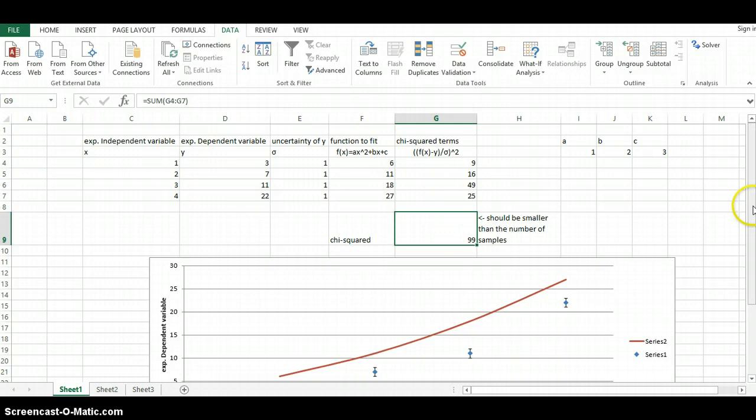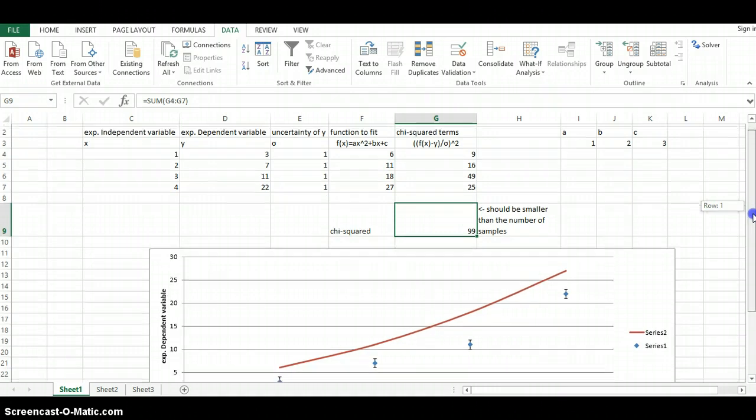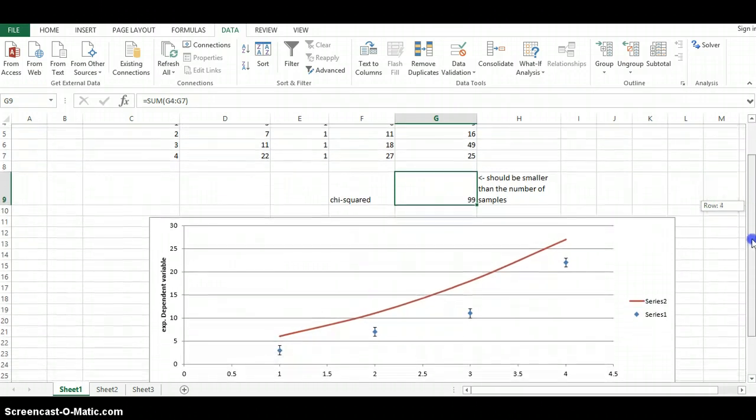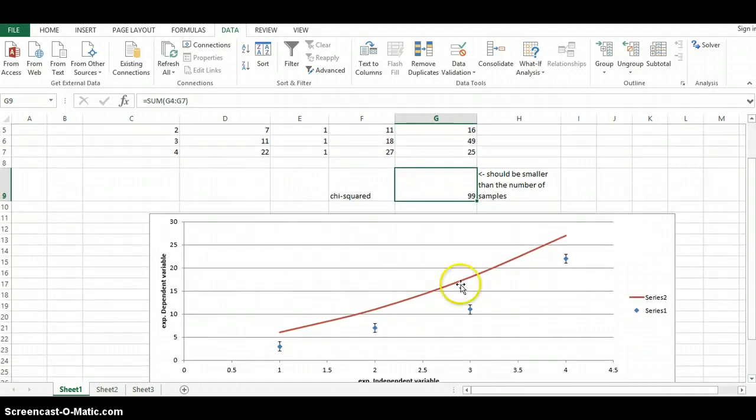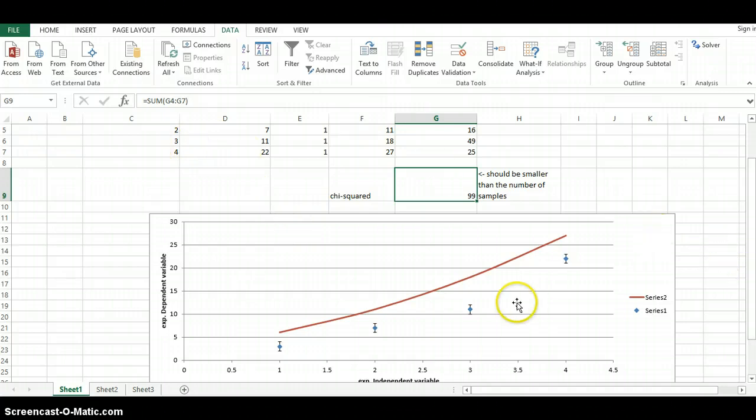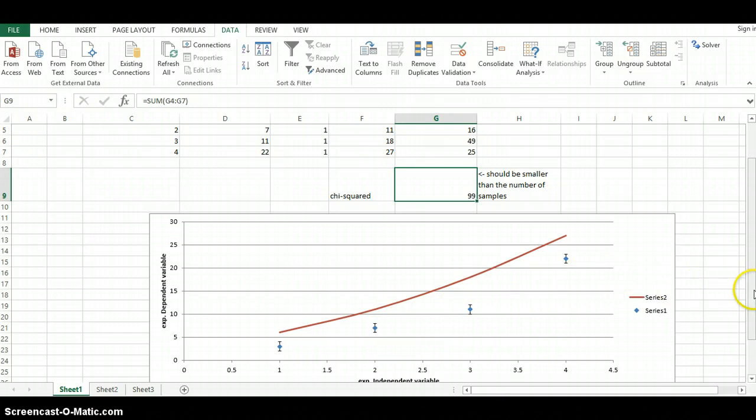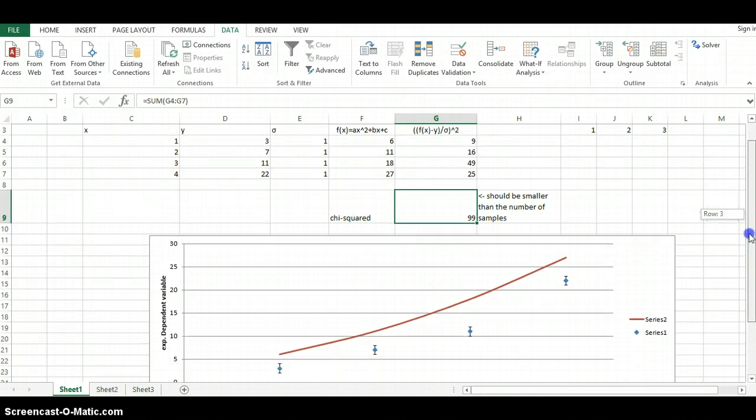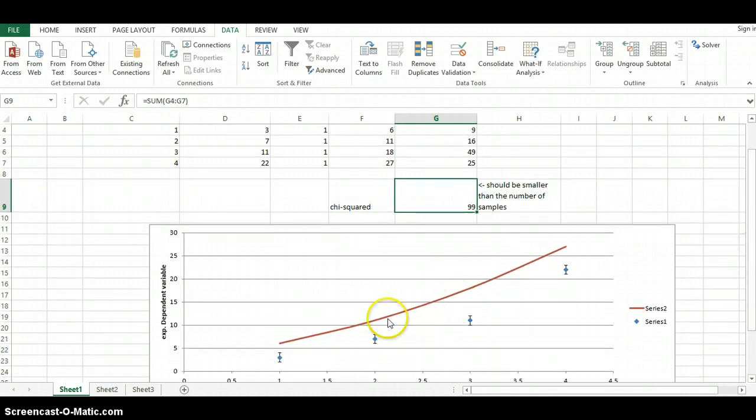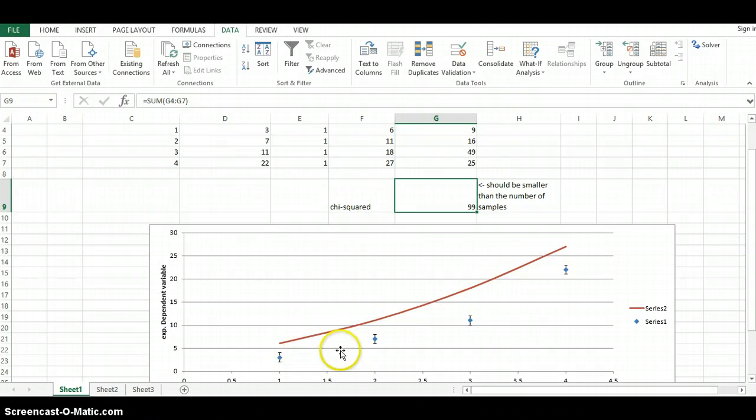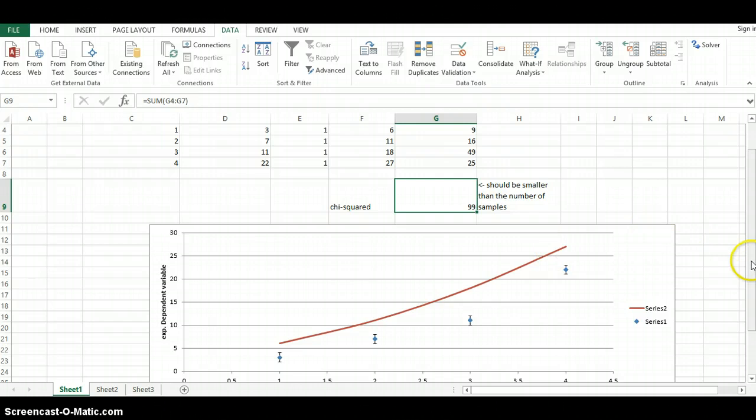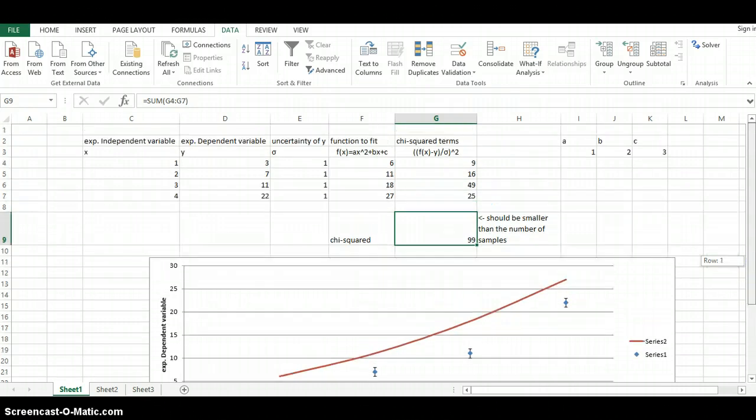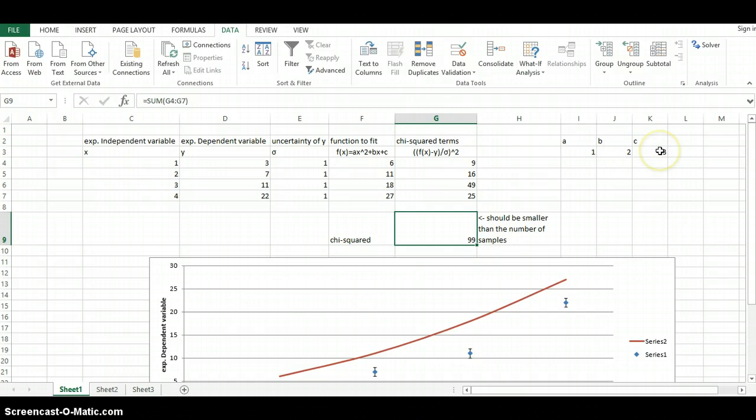In addition to having this data here, I've already plotted the data that we've collected. These data points, one, two, three, four, came from these four points here, our x's and y's. And our line here represents the curve that we're trying to fit to these data points. And right now, the curve is here, and that is based off of the fact that we're using this value for a, this value for b, this value for c.